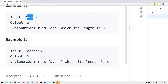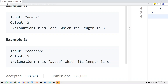Here we have another example, 'CCAABBB', and in this case T is 'AABBB', which has a length of five and contains two distinct characters. We could also choose 'CCAA', but that has a length of four, so it's not the largest.